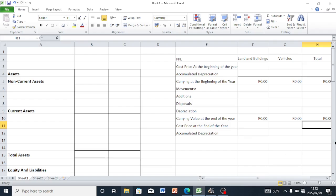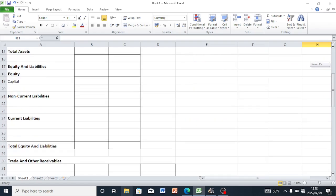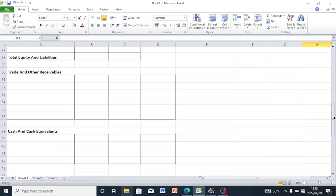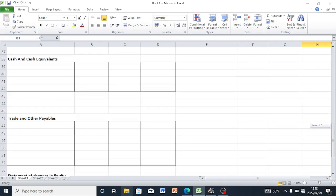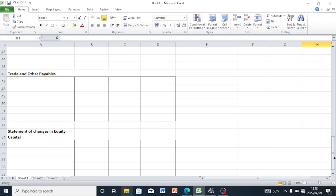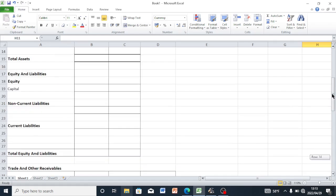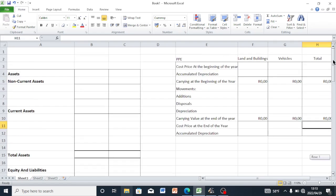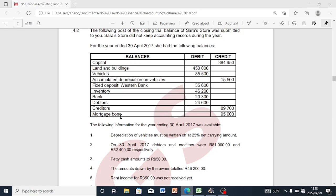We are going to be using our Excel spreadsheet as our answer sheet. I have already drawn up every table that is needed — our notes and our balance sheet. It includes trade and other receivables, cash and cash equivalents, trade and other payables, as well as our statement of changes in equity, which is our capital note.